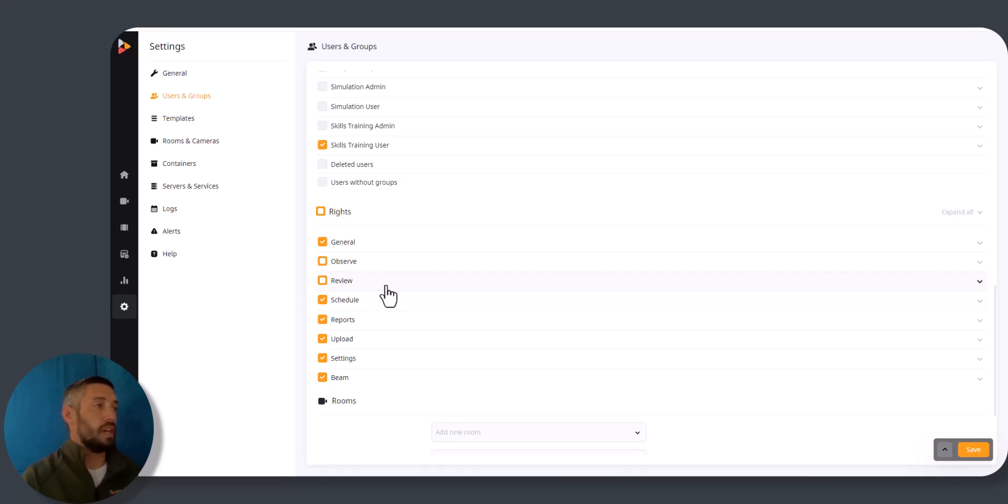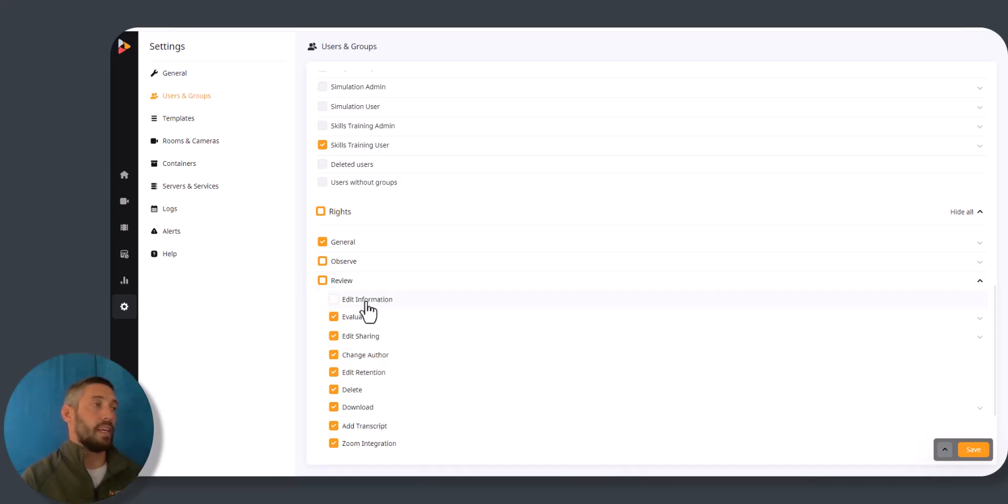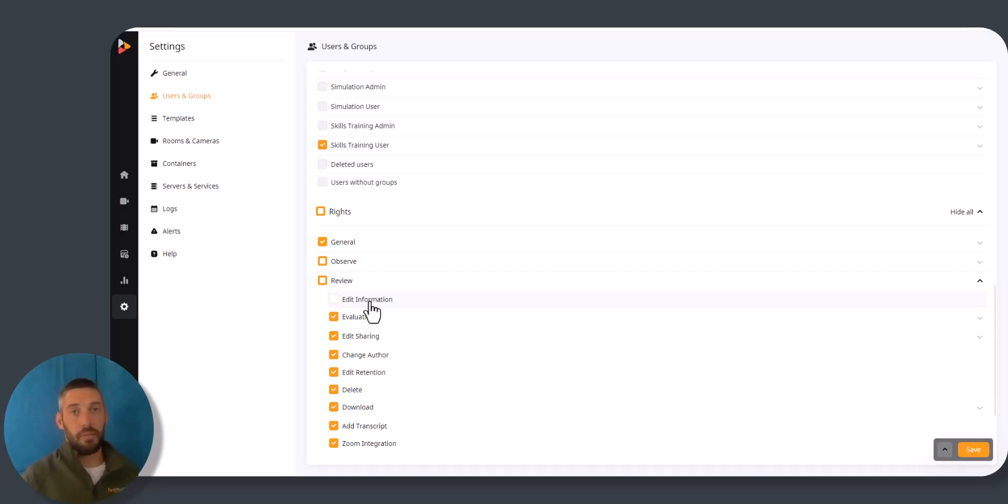Within the review tab, the top thing you'll find is edit information. If there's a user group that we don't want them to be able to modify that information after the recording has been completed, we would uncheck this.